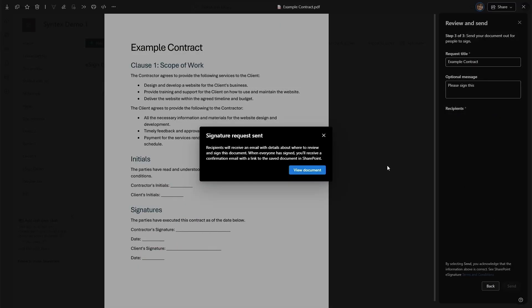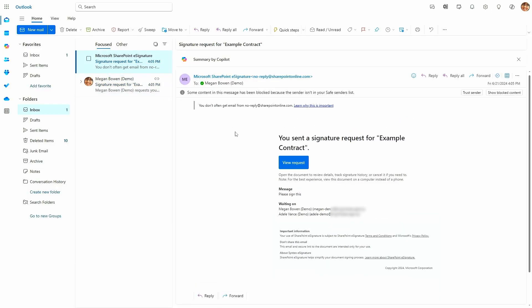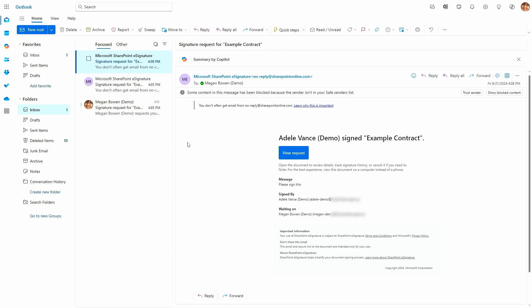Once you set up that request, you get a message confirming it's been sent out, and when everyone has signed, you'll receive a confirmation email with a link to where the document will be saved. Heading over to email, you can see the request that's been sent in. Each recipient gets a specific request to sign. As soon as the other party signs, I get an email letting me know it has been signed by Adele, and it's still waiting on Megan.